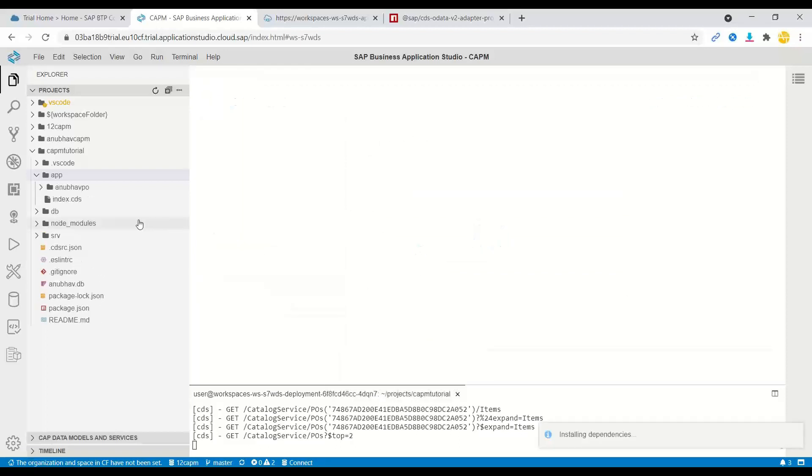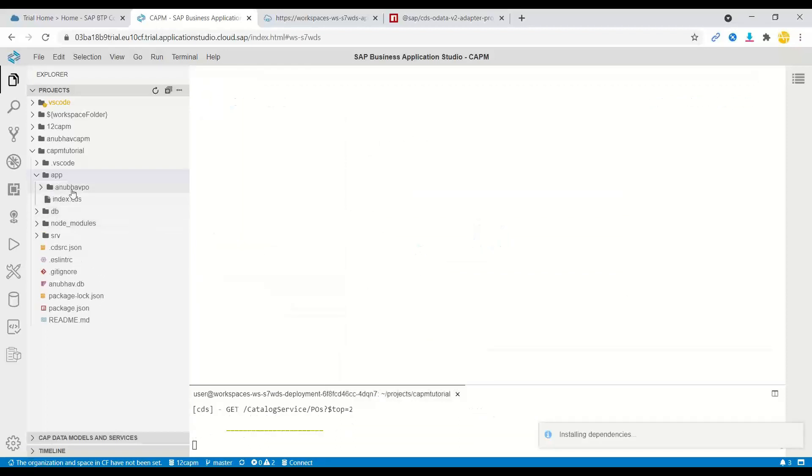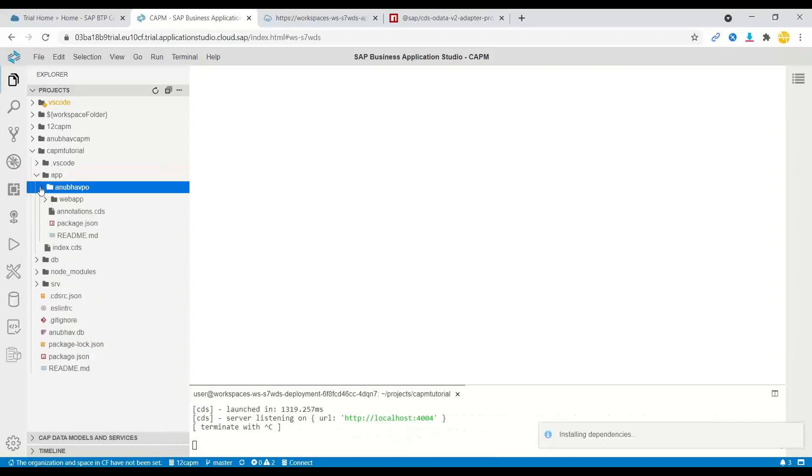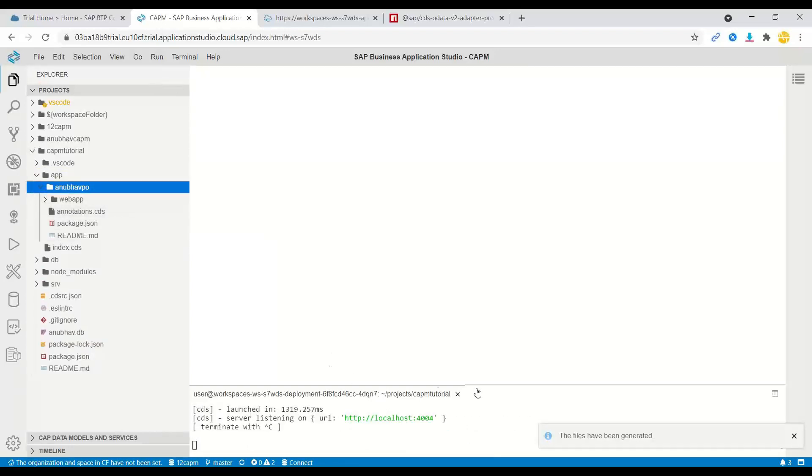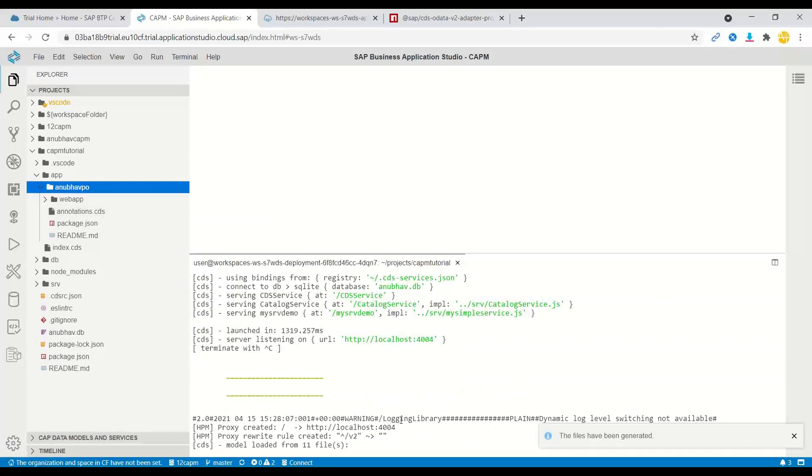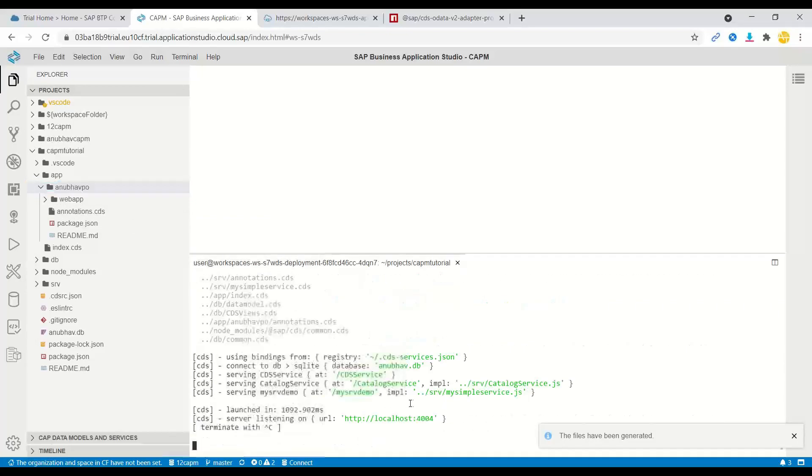And you will see in a second, the Fiori application has been generated out of the box. Fantastic. So now what next we're going to do is we are just going to go back and test this.